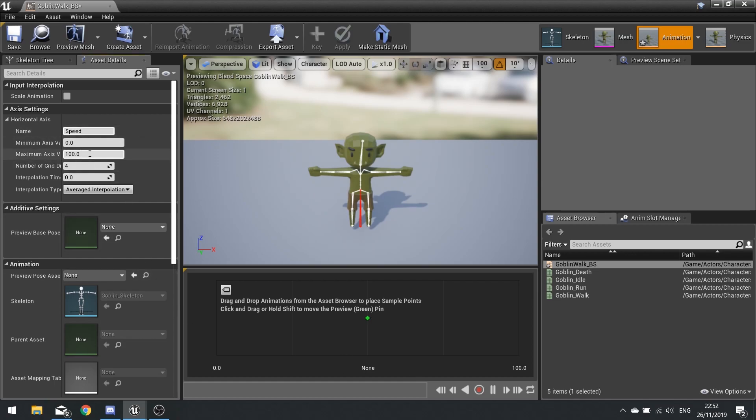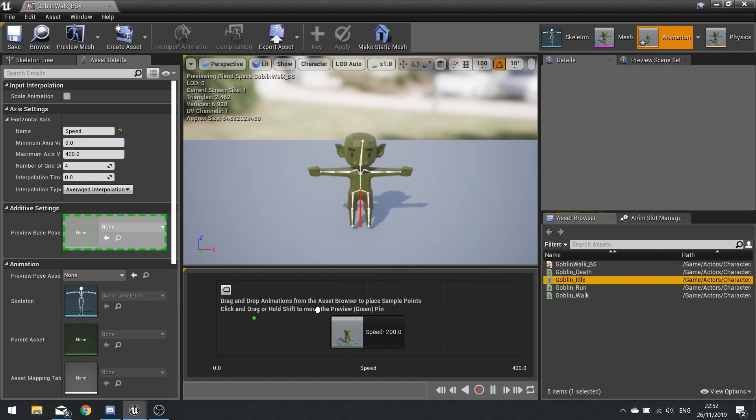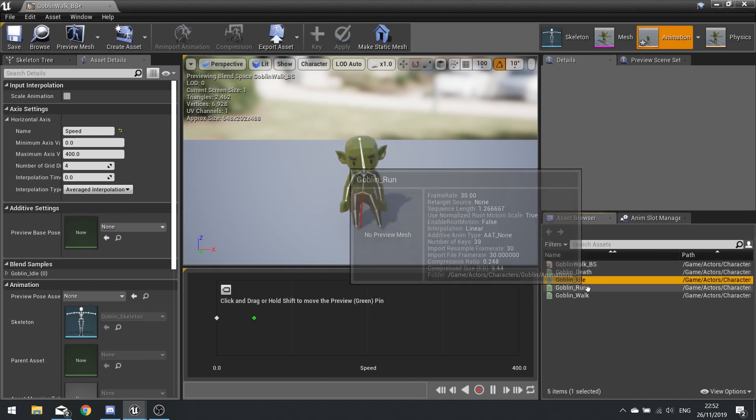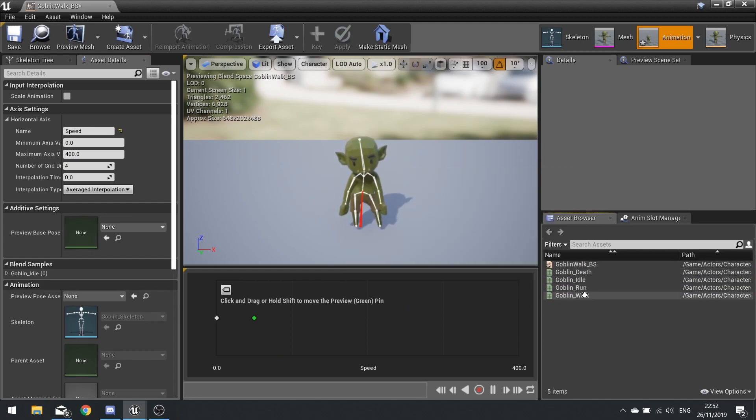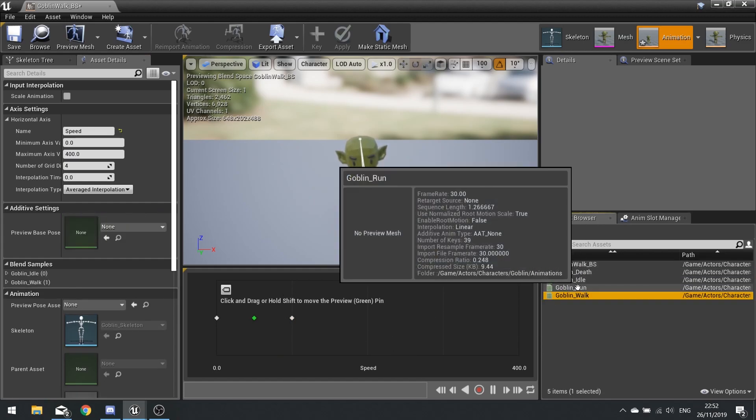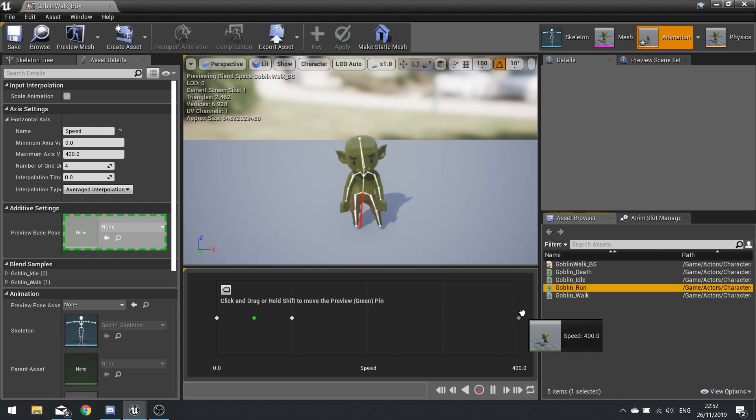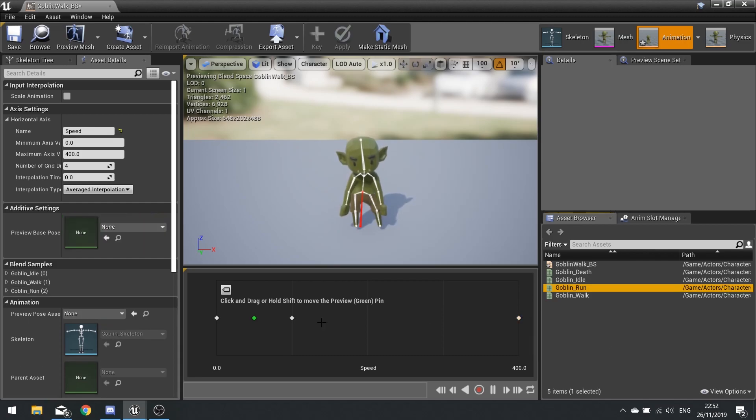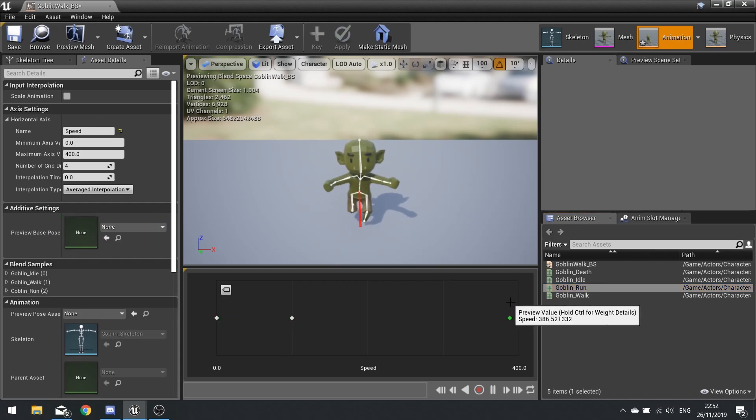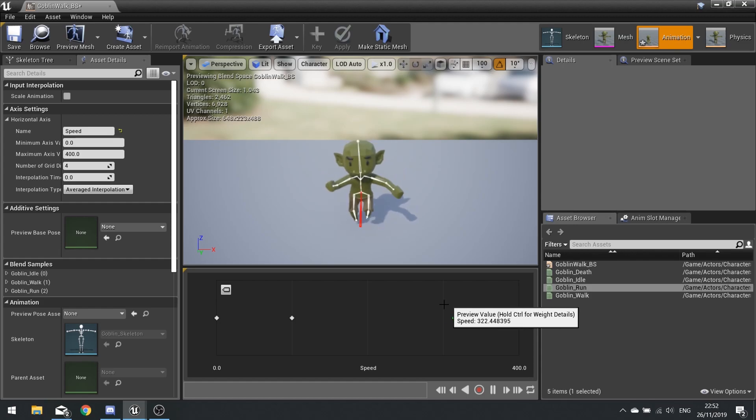I'm going to drag an idle to the front on zero, drag a walk onto 100 which is this line here, and add run to 400. You can see the preview of the animation walk to run. Hit save and close that.